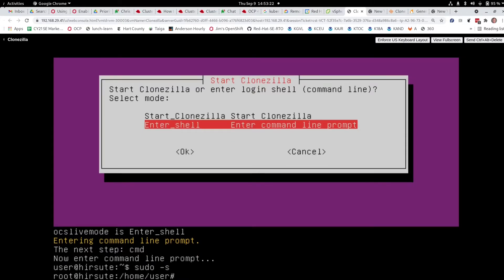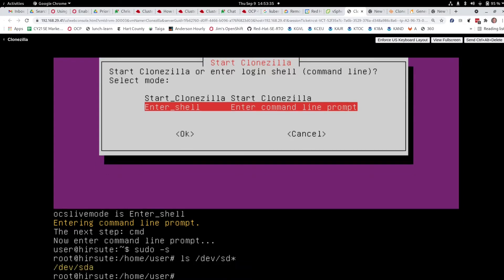What I need to do here is create a partition and a file system on drive A. If I look at devices using LS /dev/sd*, I can see there is a device SDA — that's my first hard drive on the system, and in this case the only one. But we need to partition it, so I'm going to run fdisk /dev/sda.